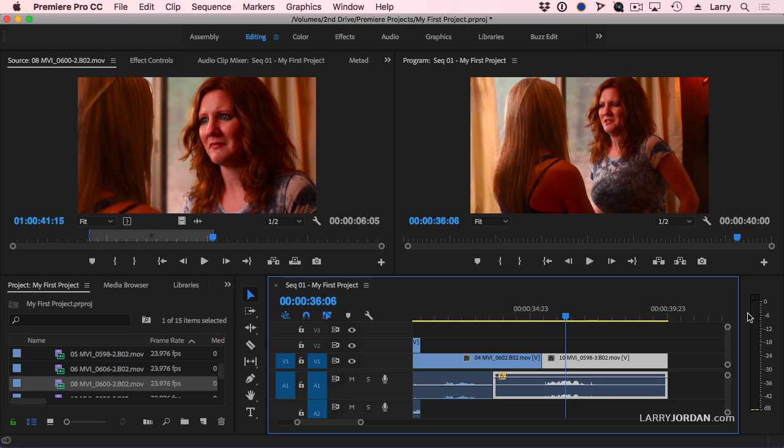When you edit, it doesn't make any difference. When you save the Premiere project, it doesn't make any difference. When you export the Premiere project, it does.